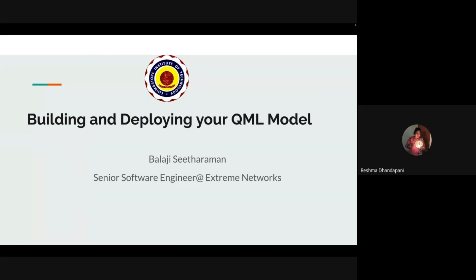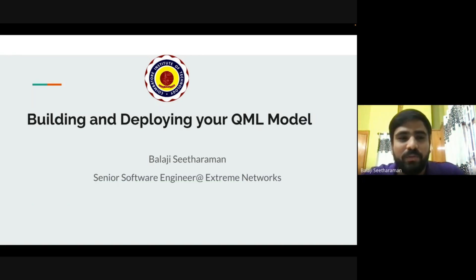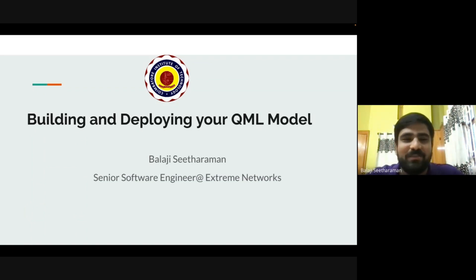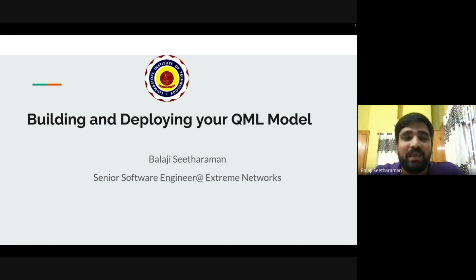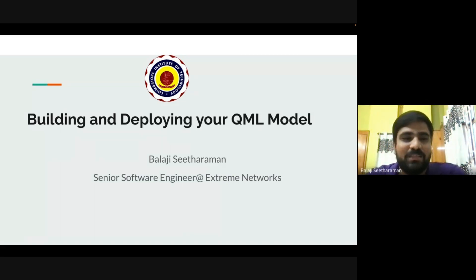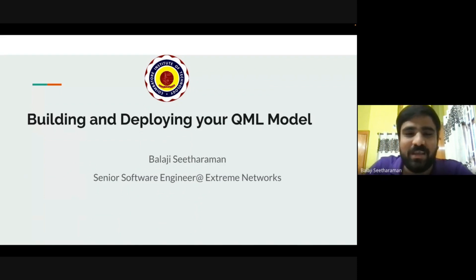Thank you Rishma and Kaling. Good afternoon folks, my name is Balaji Sitaraman. I'm a senior software engineer working at Xtreme Networks. I'm going to give a talk on building and deploying your own QML quantum machine learning model. Before starting, I want to give a huge shout out to the student team organizing this event — you've done a fantastic job. Thank you Professor Manjula for this incredible opportunity.